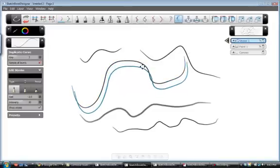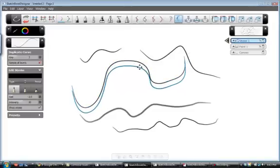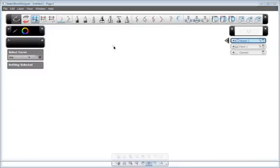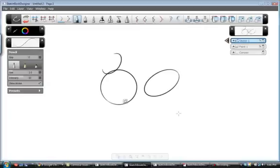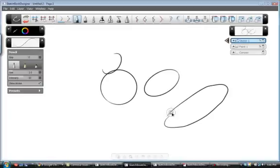Up here at the top, there is a duplicate curve option, which can be very helpful when you are creating something that needs to be in a line.